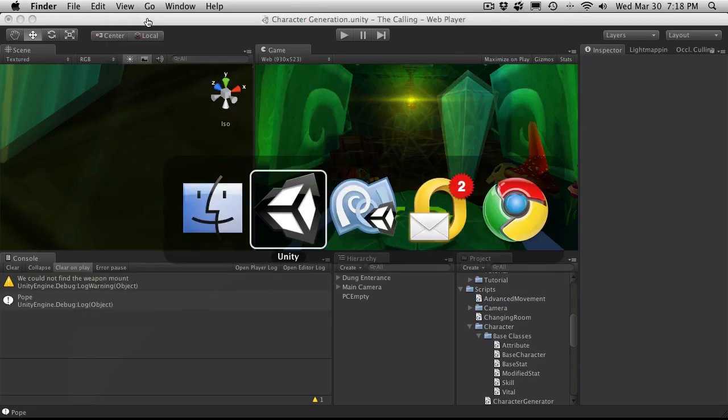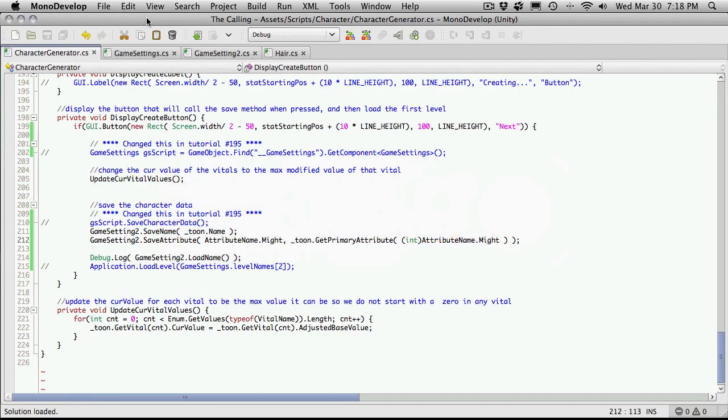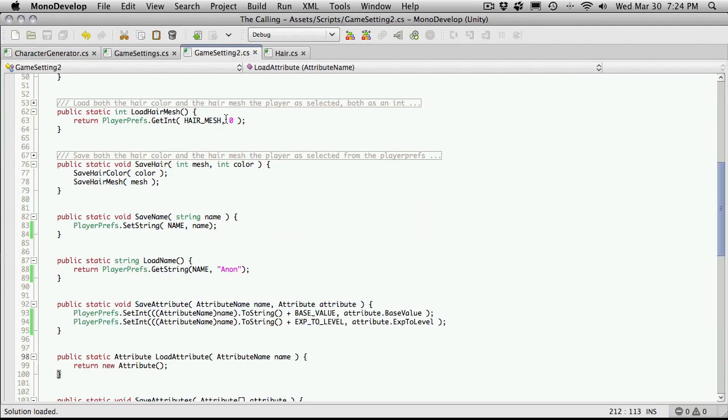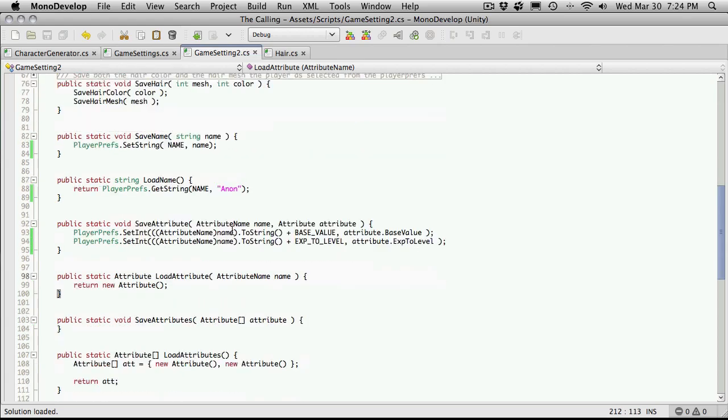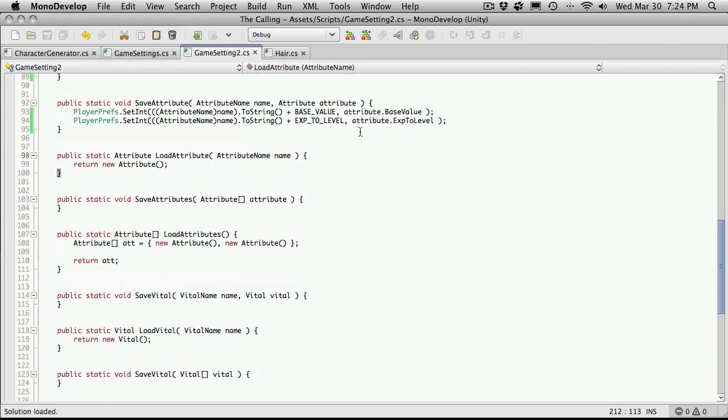So let's close that down. I'll shrink this down. We'll head back into mono develop. And it looks like we're already over 14 minutes. So I'm just actually going to save this one off here. And we'll pick it up where we left off. I'll see you in the next tutorial. Bye-bye.